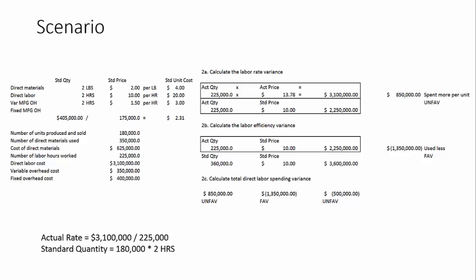Now, when we look at the total direct labor spending variance, the unfavorable one and the favorable one almost kind of wash each other out. So you could have looked at this total spending variance of $500,000. And depending on materiality for your organization, that may or may not have been material to investigate.